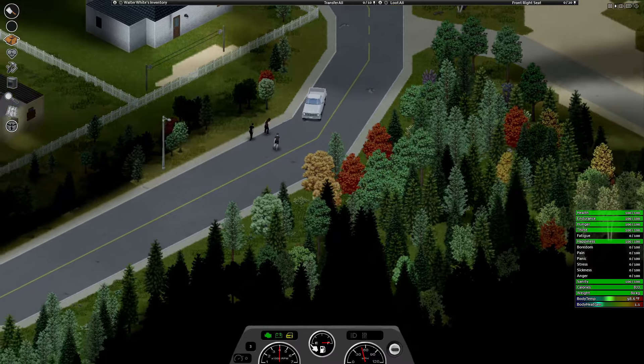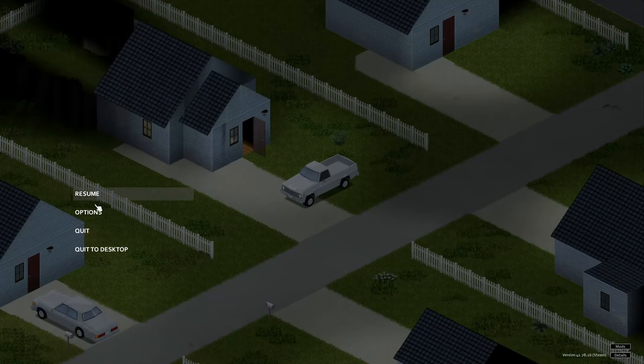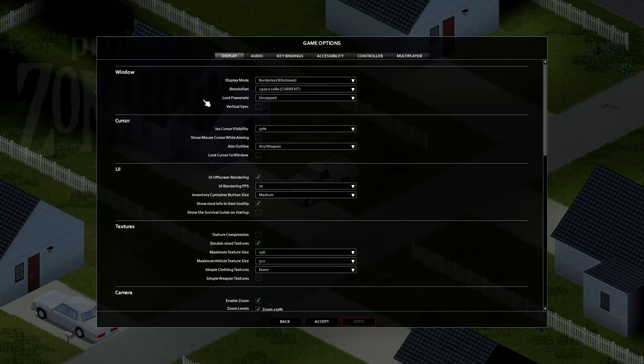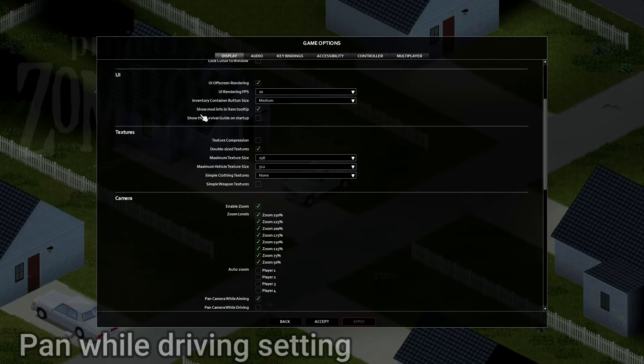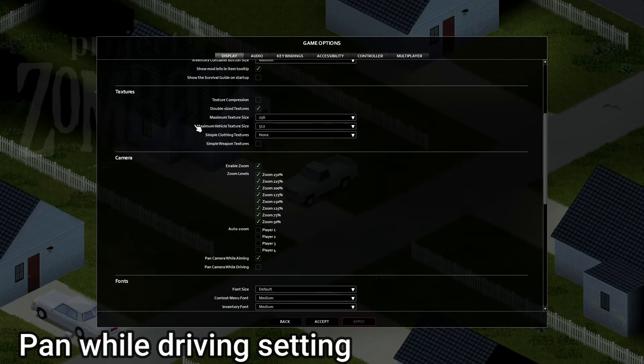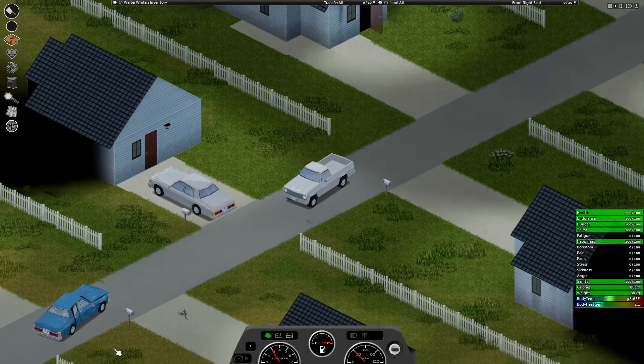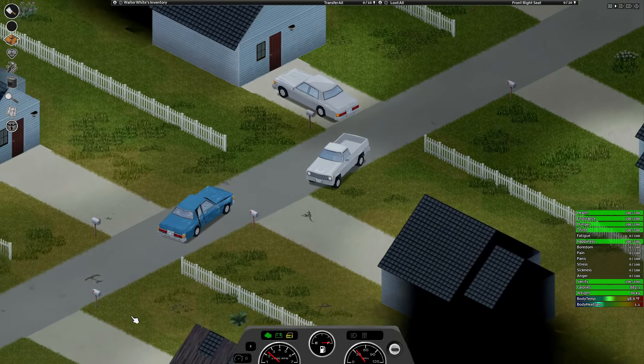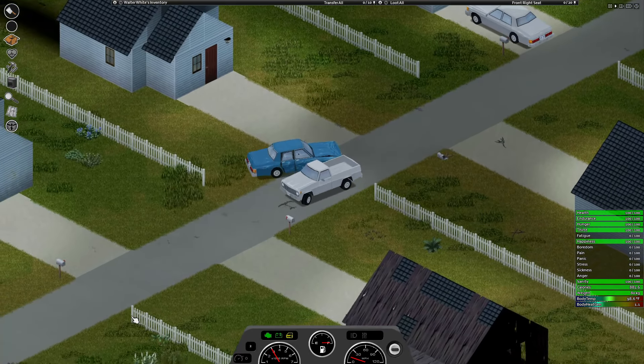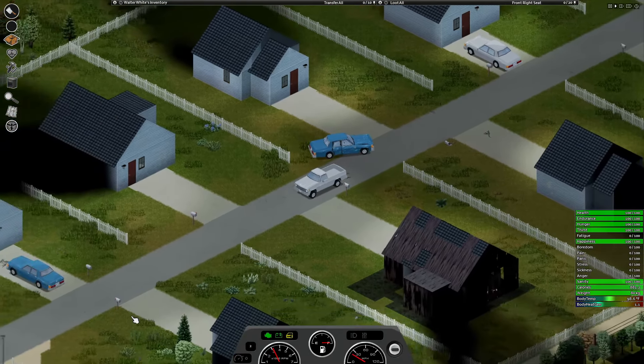The other way only works while you're driving. Go into your options and then scroll down to camera. At the bottom, you'll see pan camera while driving. This is what it looks like when you're driving. I'm not a big fan of this one because of how much your camera moves around when you're trying to drive.